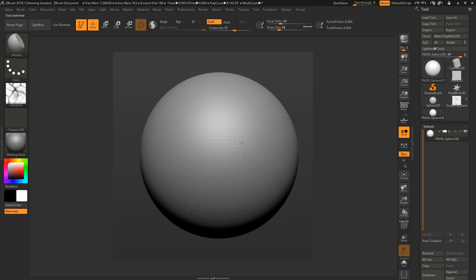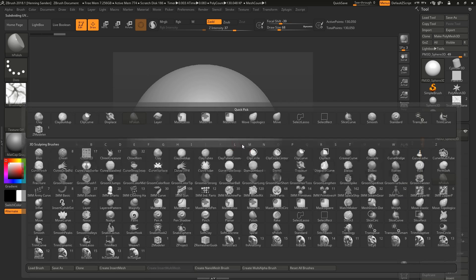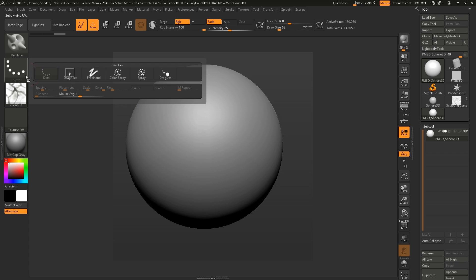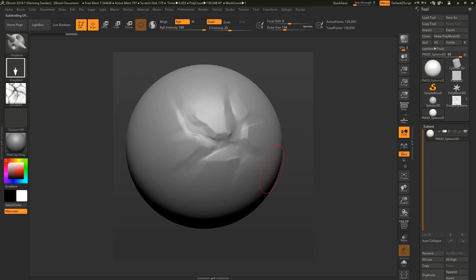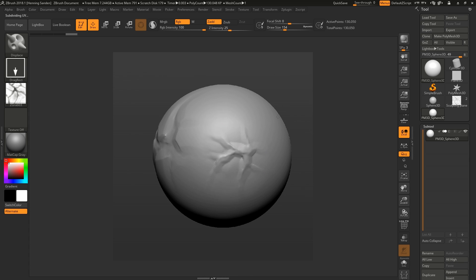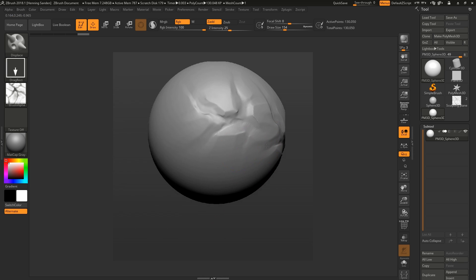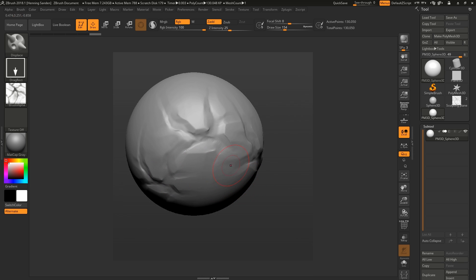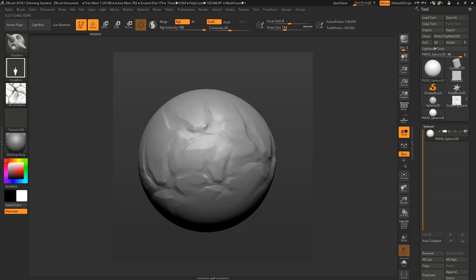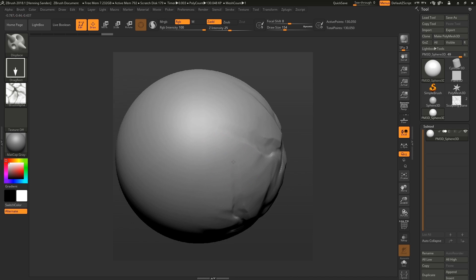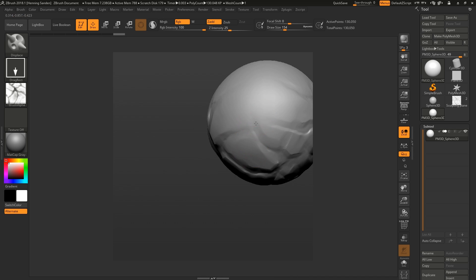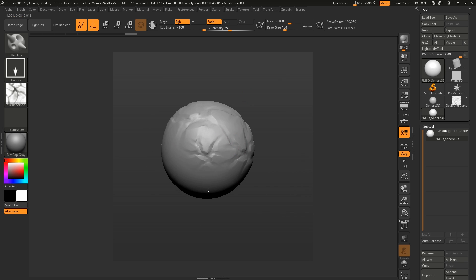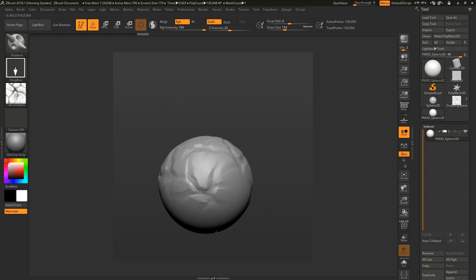Now you could use this immediately back in ZBrush — for example, with a displacement brush using DragRect, you can start dragging this out and already have some pretty cool surface variation with rocks. You can use this in ZBrush, Substance Painter, whatever you want — very cool stuff.